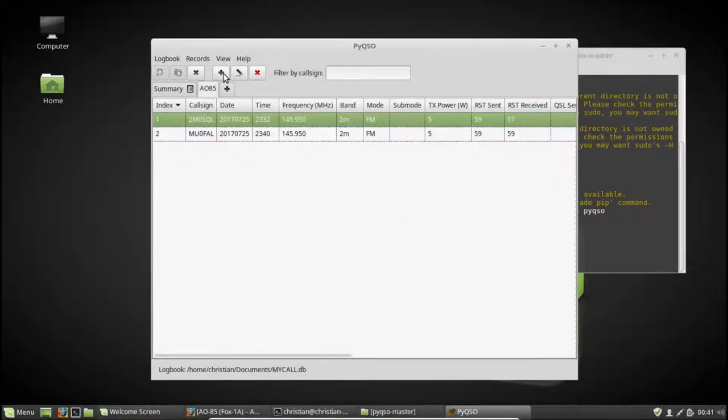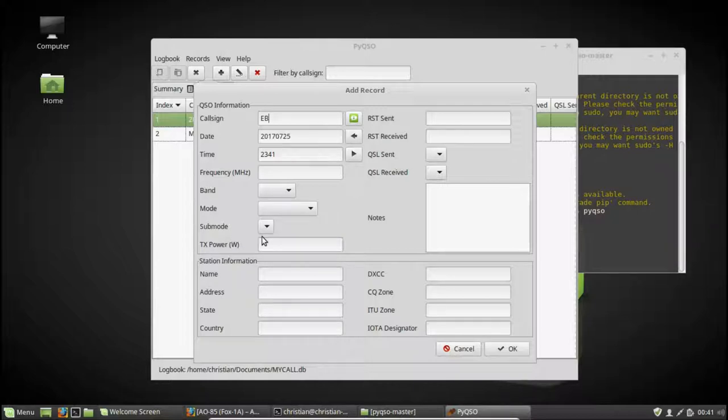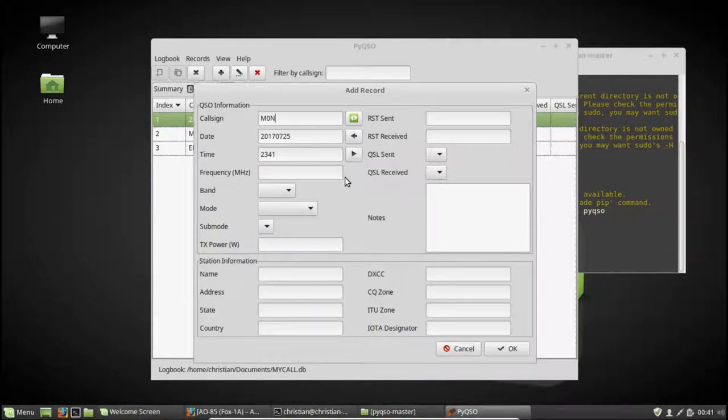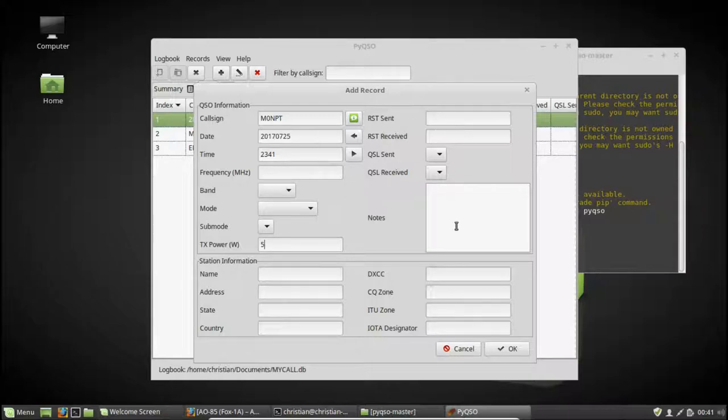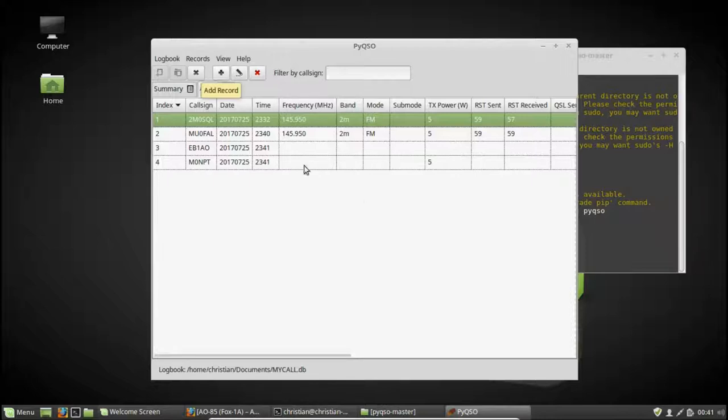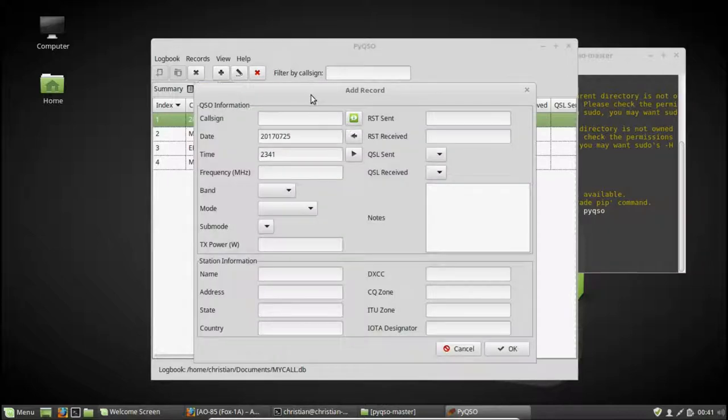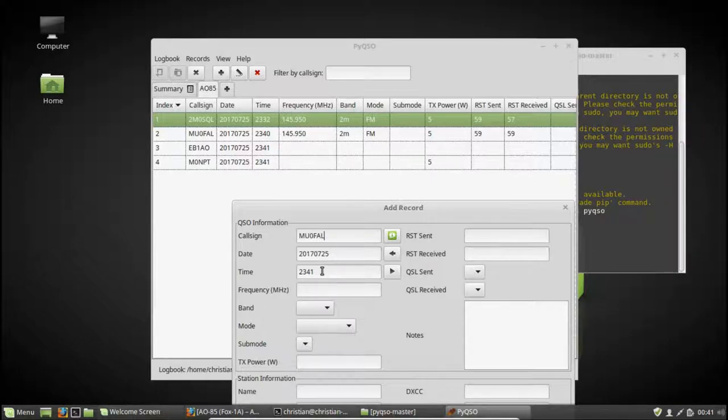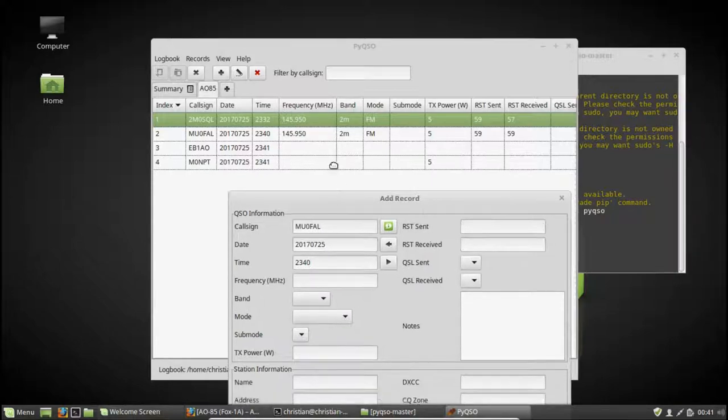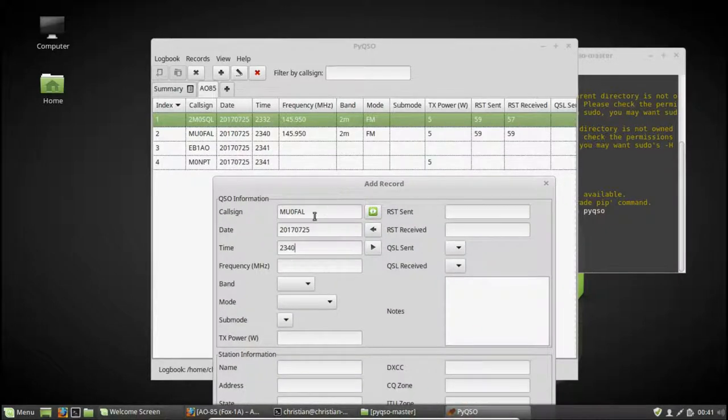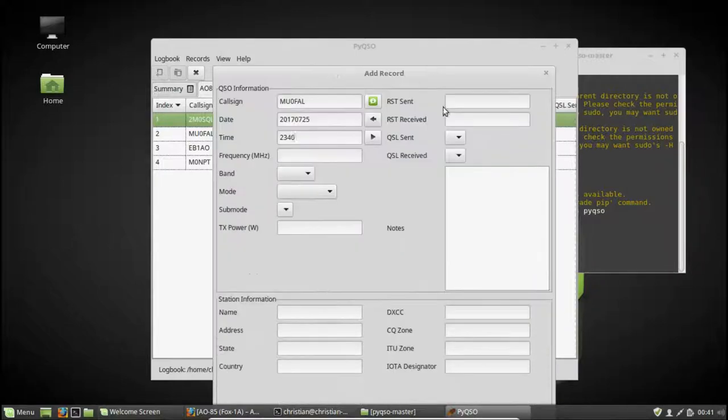We'll add a few more in here. So Echo Bravo 1 Alpha Oscar. Let's, M0MPT. We've got Abdel. I'm leaving out various bits of the QSO information. That's fine. It's just to populate the log a bit.